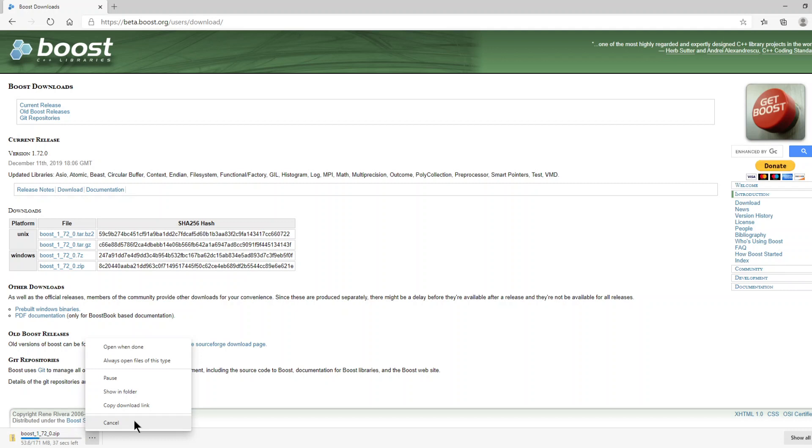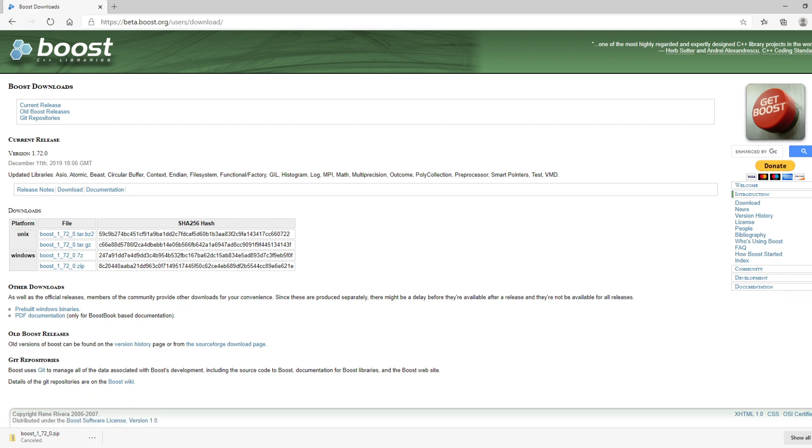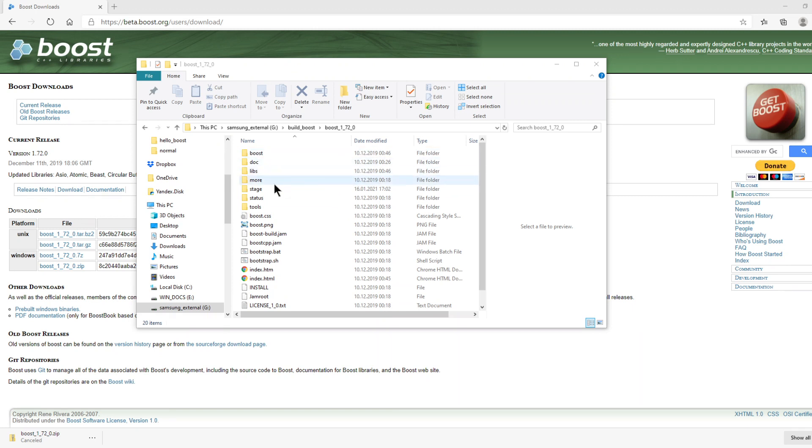After this download, we will compile our library. Okay, I have extracted the source code into this folder.